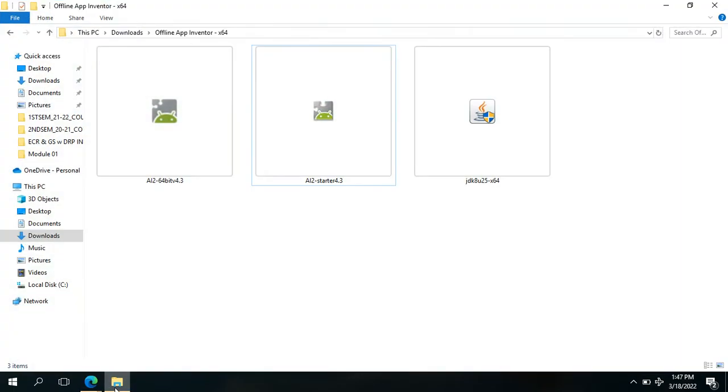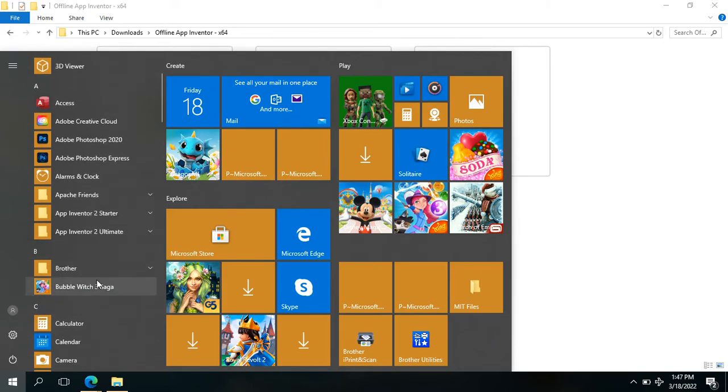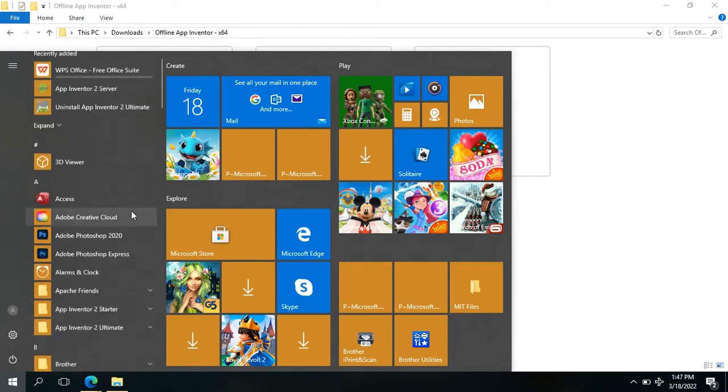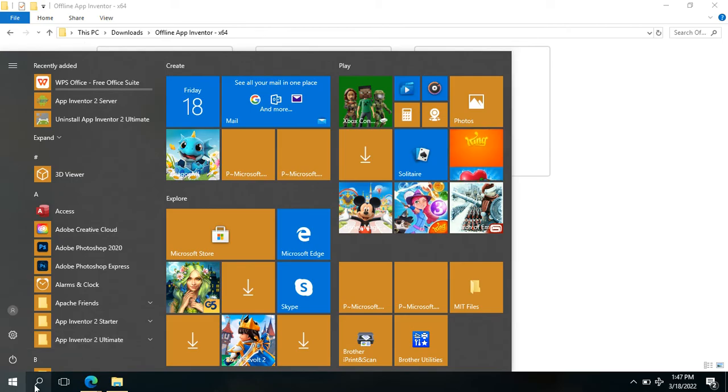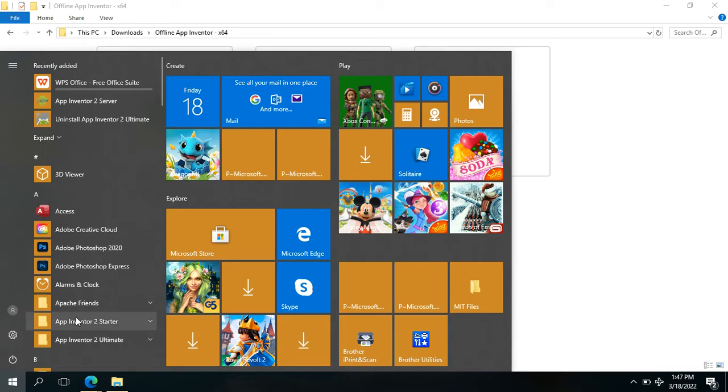But what if you forgot or you did not click on that option? Where will you see the installed apps? Just go to your Windows Explorer here, and you could see here, or you might just search App Inventor 2 Starter and then App Inventor 2 Ultimate.